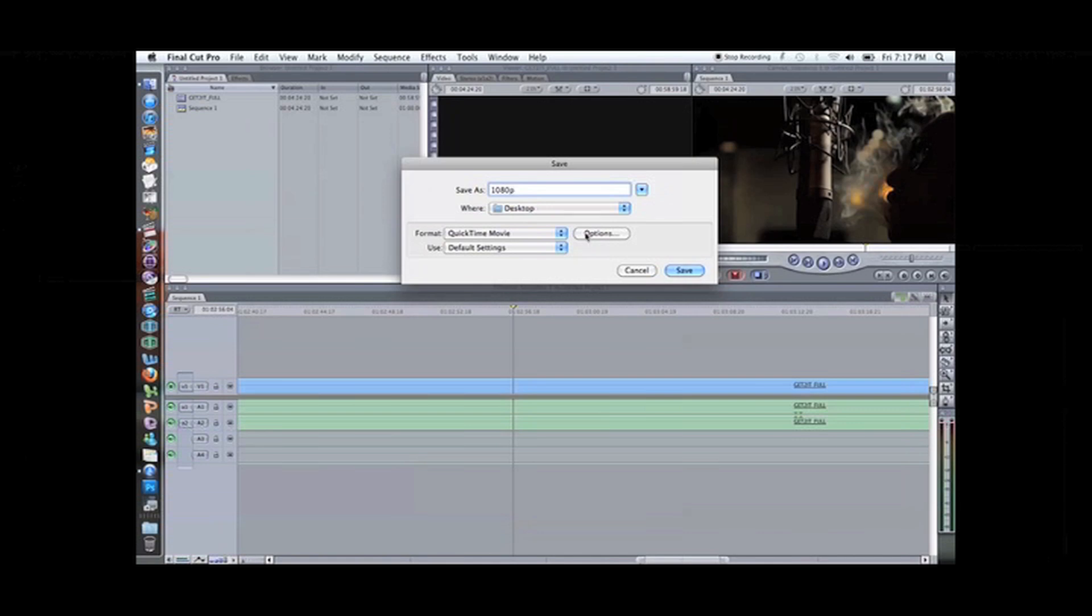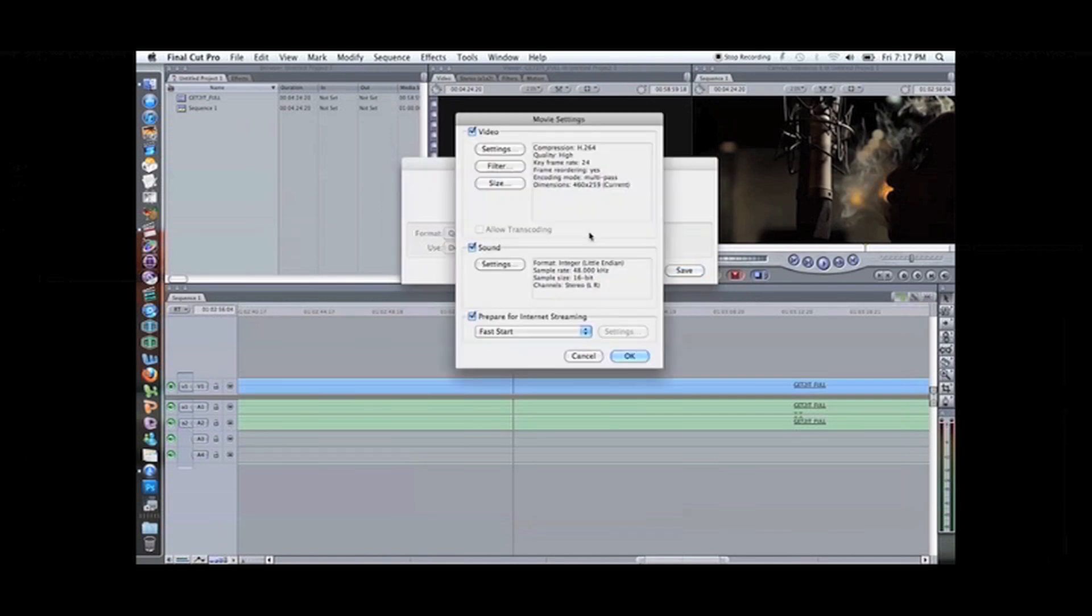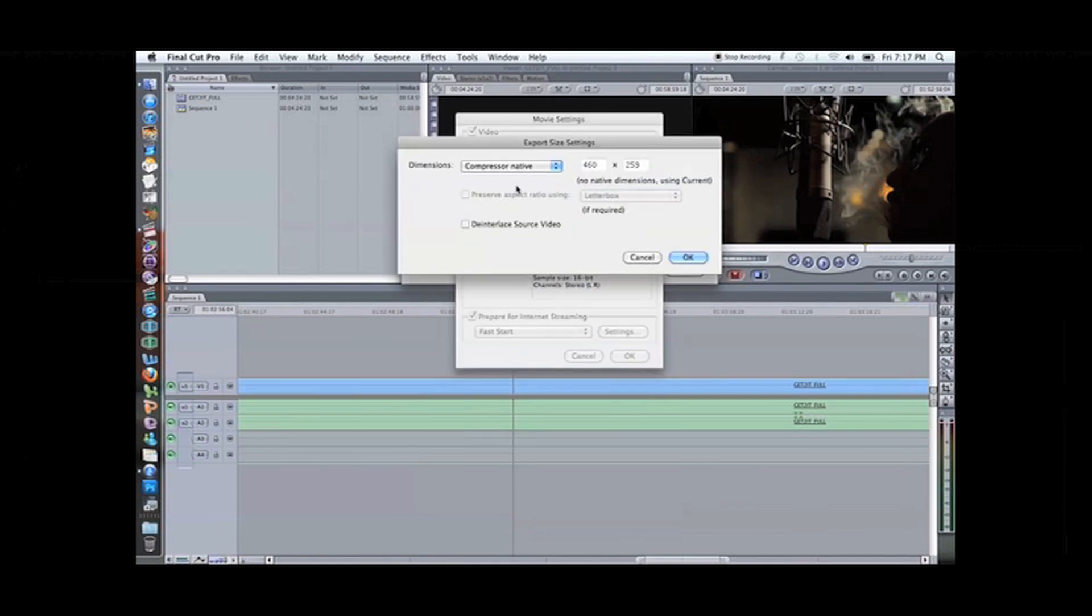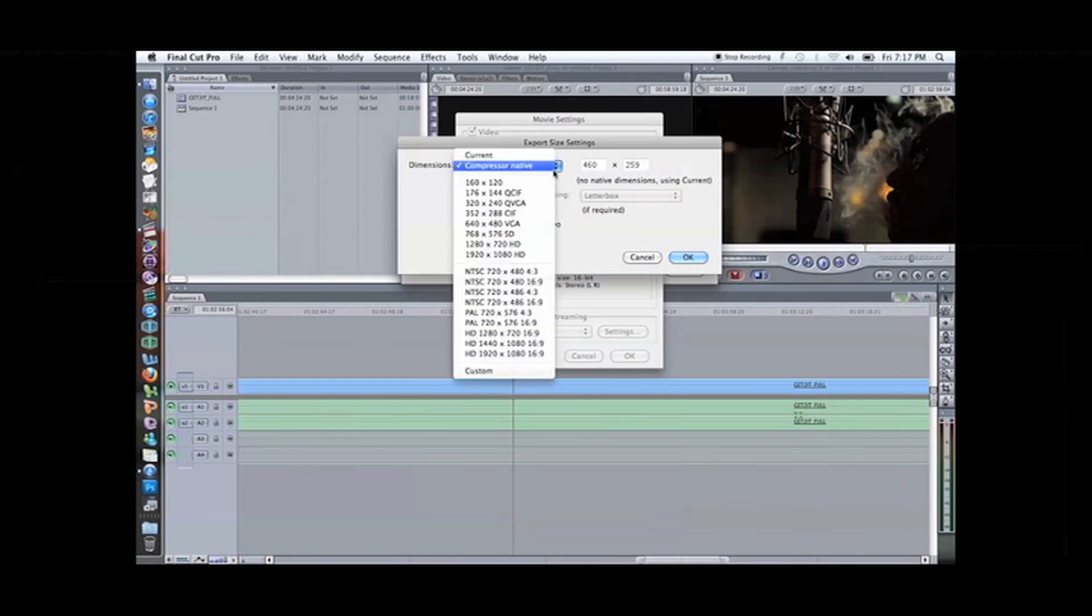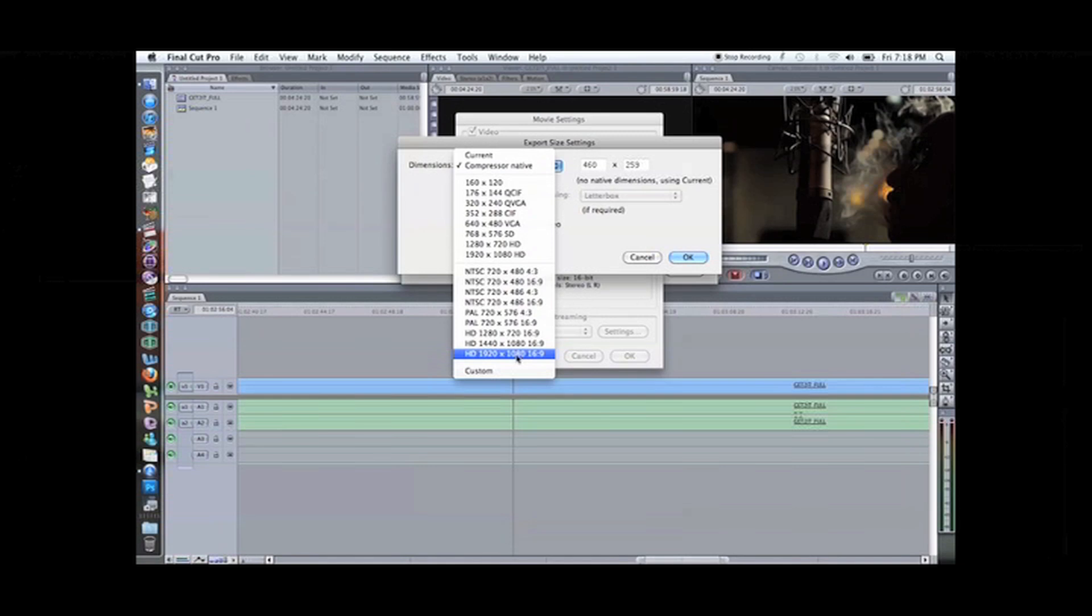Let it go to the desktop. Options, here we go. It's all in the size, the dimensions. Here it is right here. You shot it in HD, 1920 by 1080, so you should be able to watch it in there.